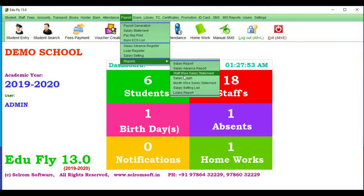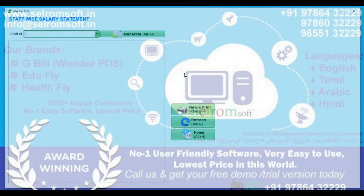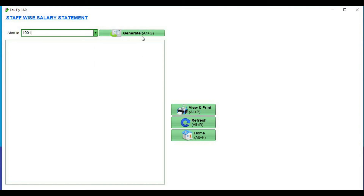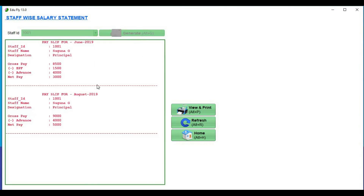The next step is the Staff Salary Statement. If you have the staff salary statement, you can give the staff ID and generate the salary statement. You can print using the view and print option. If you click the details, you can open the details.